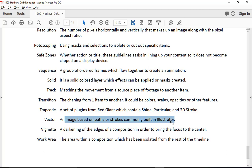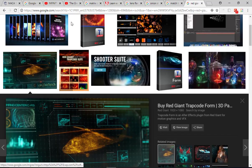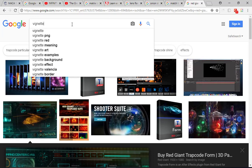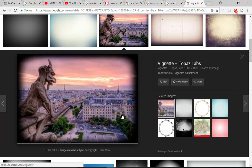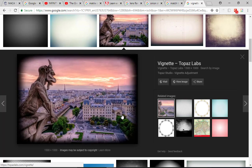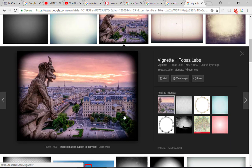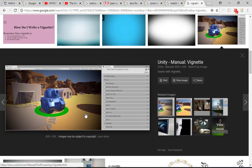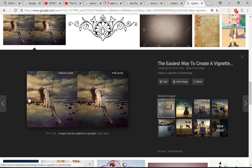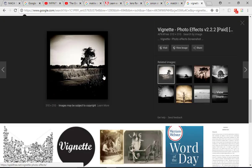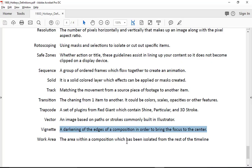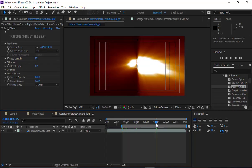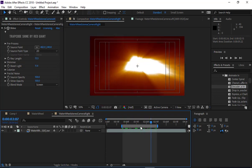Vector is an image based on strokes, commonly built in Illustrator — by now you should be familiar with vector versus raster. A vignette is a darkening around the edges to bring more focus. It should be subtle unless you're going for a specific look — a harsh vignette resembles old film. Look at your stuff from an objective perspective as to what looks good. The work area is just the range we're currently previewing in the timeline.